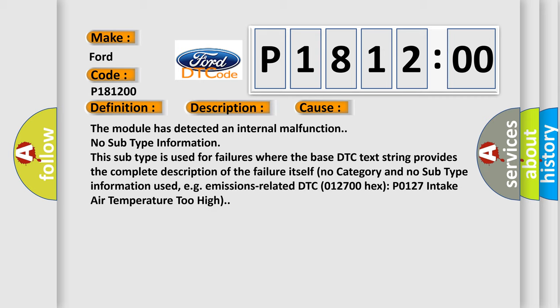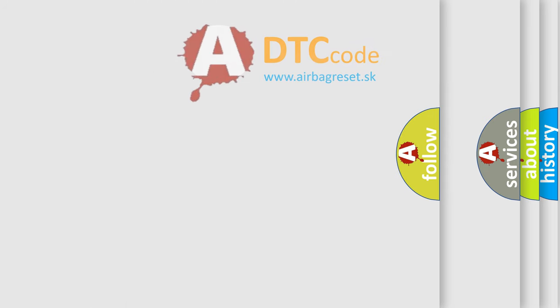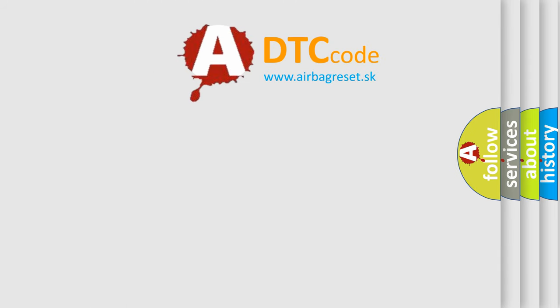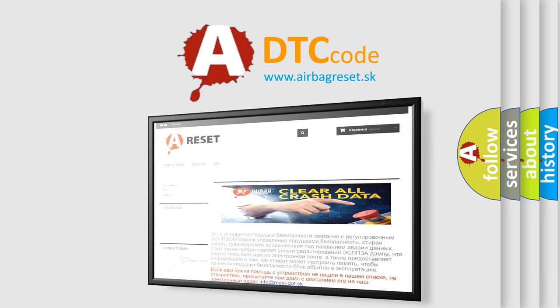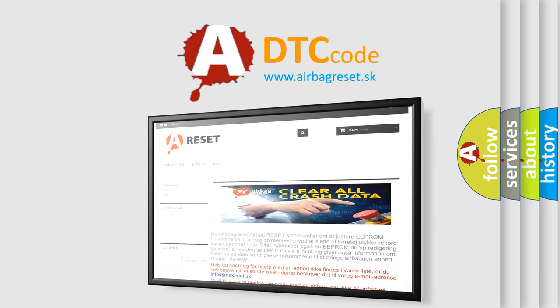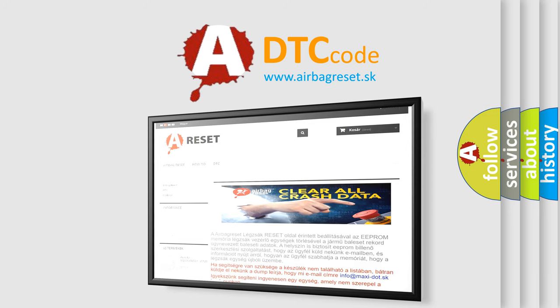The Airbag Reset website aims to provide information in 52 languages. Thank you for your attention and stay tuned for the next video.